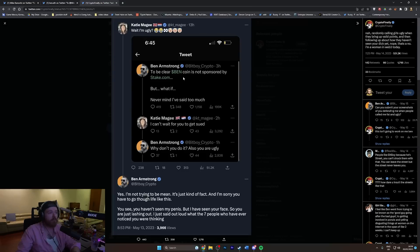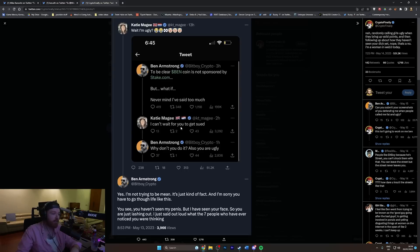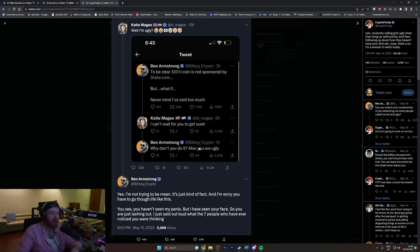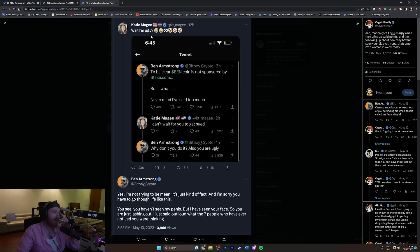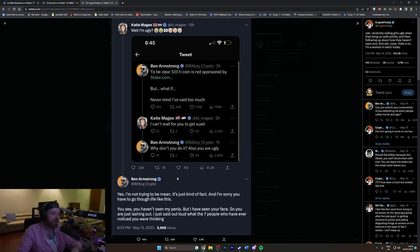There's this tweet thread where he's talking about Ben. Someone responds—a woman—and says 'I can't wait for you to get sued,' and he says 'Why don't you do it? Also you are ugly.' She takes a picture of it, tweets out, and says 'Wait, I'm ugly?' and a bunch of emojis.